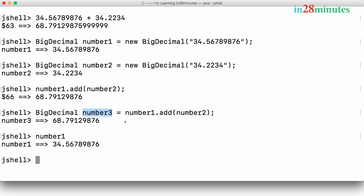We will talk about immutability in depth when we talk about string and wrapper classes a little later. The way you can remember it is an immutable class you can only assign a value once. Once you put a value in an immutable class, you cannot change the value of it.